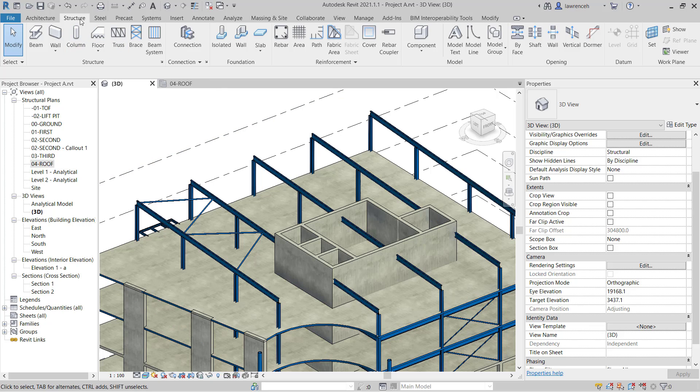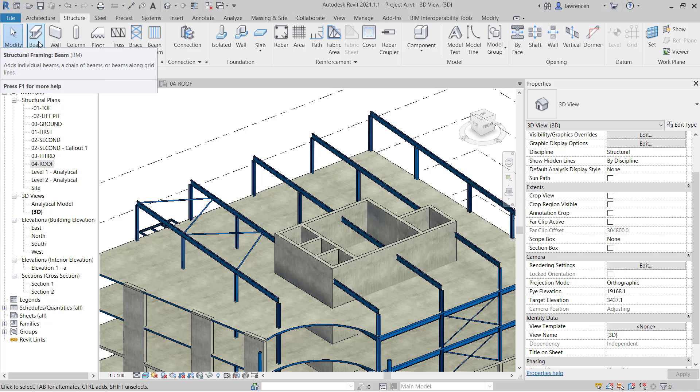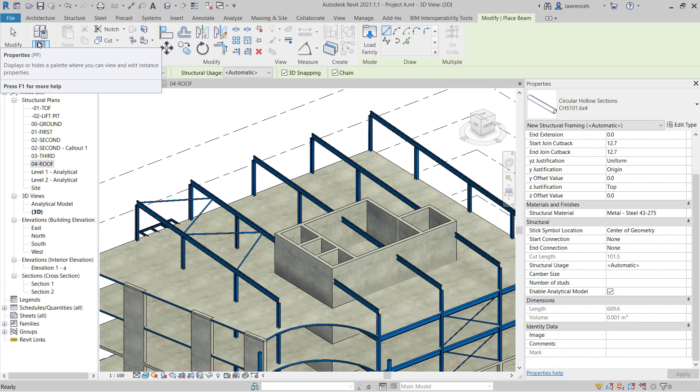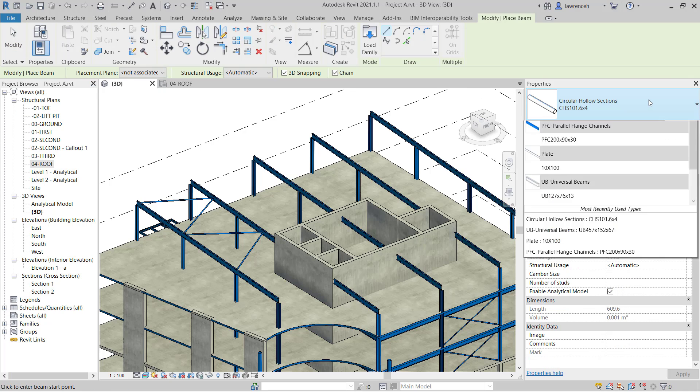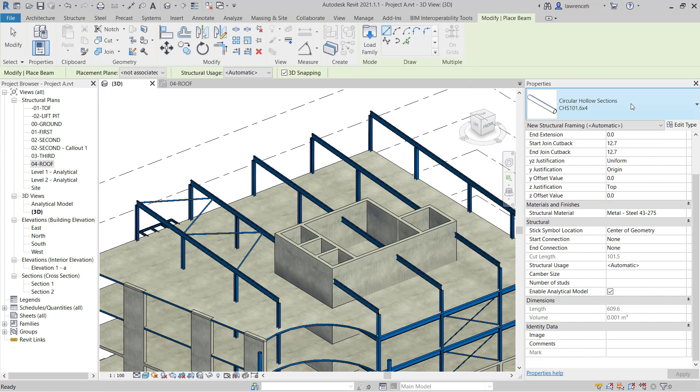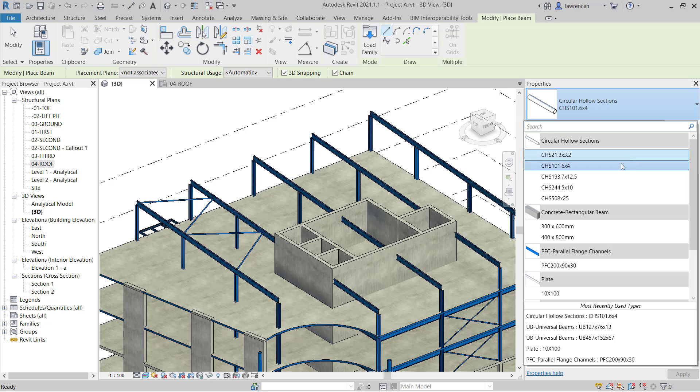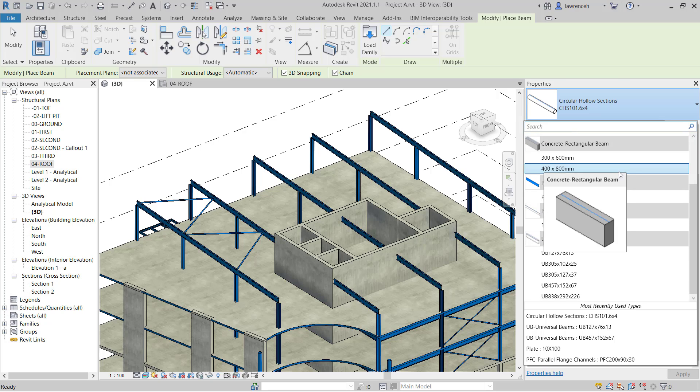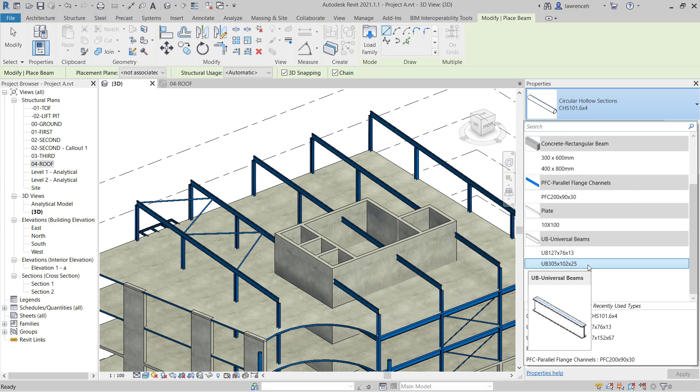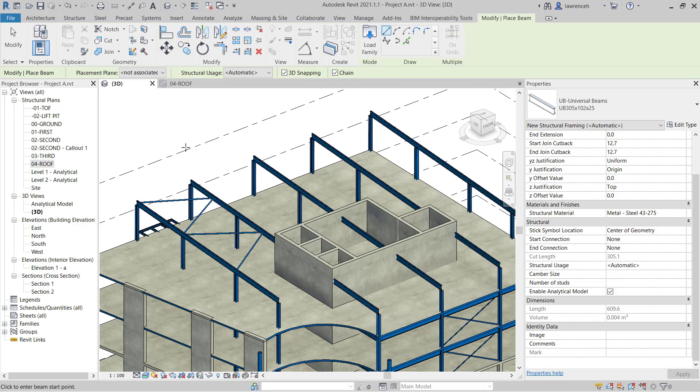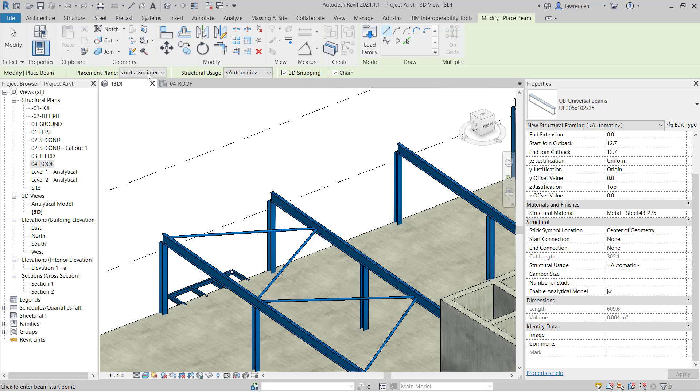We'll go to the structure ribbon and use the standard beam tool. In the properties palette type selector we're looking for a universal beam section. We're going to use the 305, 102, 25. We've got 3D snapping on and we want to snap to the top of the columns.